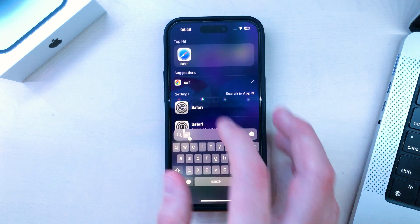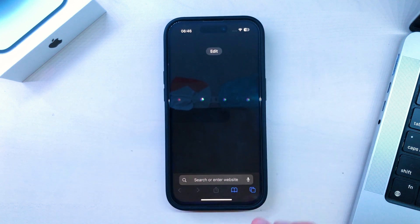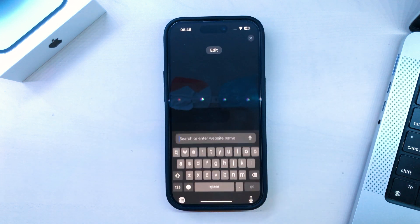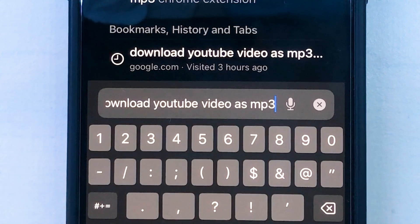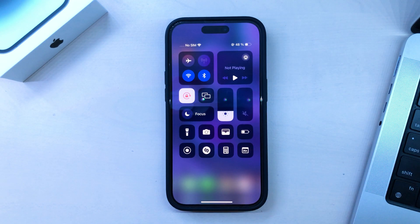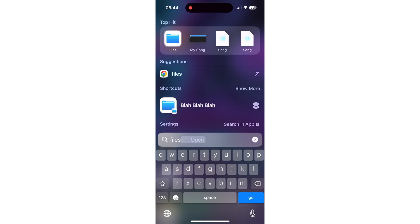First, you need a song, obviously. There are many different ways to download a song as an MP3 file, but if you don't know the ways, at the very end of this video I'll show you how to do a screen recording of a song and then convert it to an audio file to use as a ringtone. So skip to the end if you don't already have a song inside of your Files app.